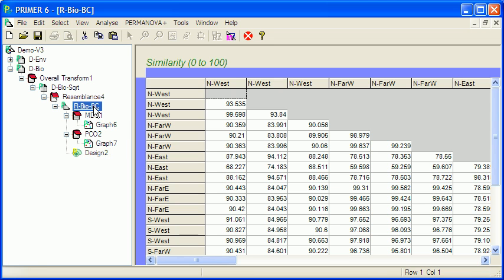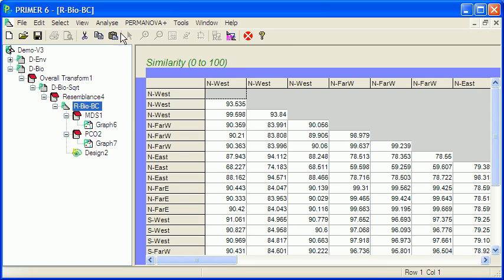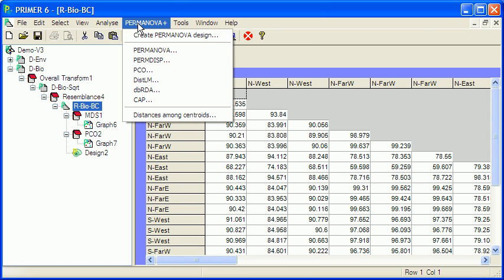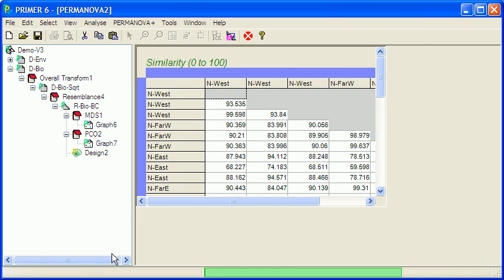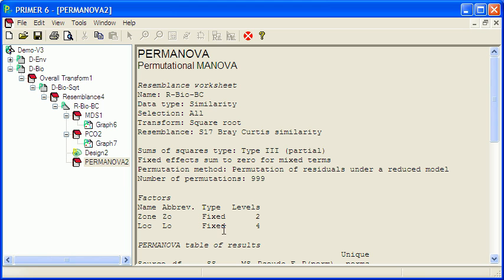Go back to the resemblance matrix PERMANOVA, run the PERMANOVA. Make sure we've got our correct design worksheet selected. OK, and we're going to print out the results here.